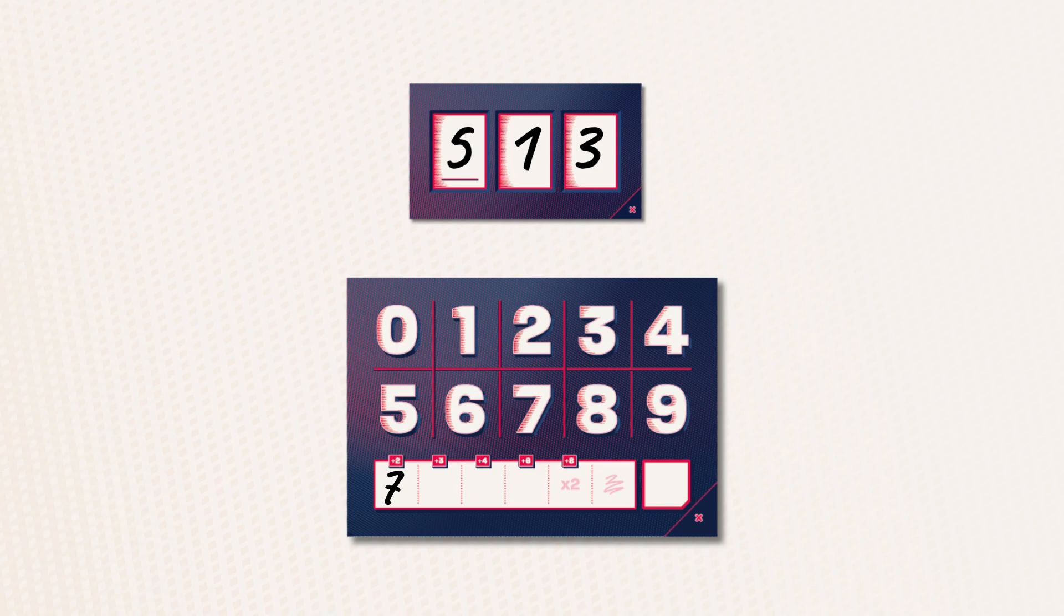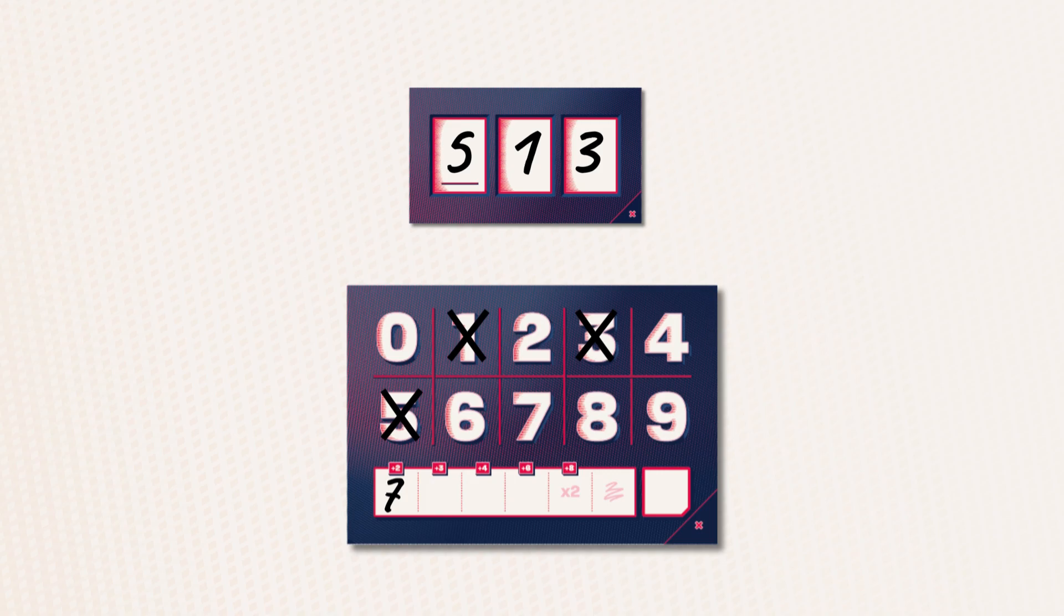Then cross out the digits that make up your number on your board. They are no longer available to you until the end of the round. In my example, I cross out the digits 5, 1 and 3. And I will not be able to use them again until the end of the round.